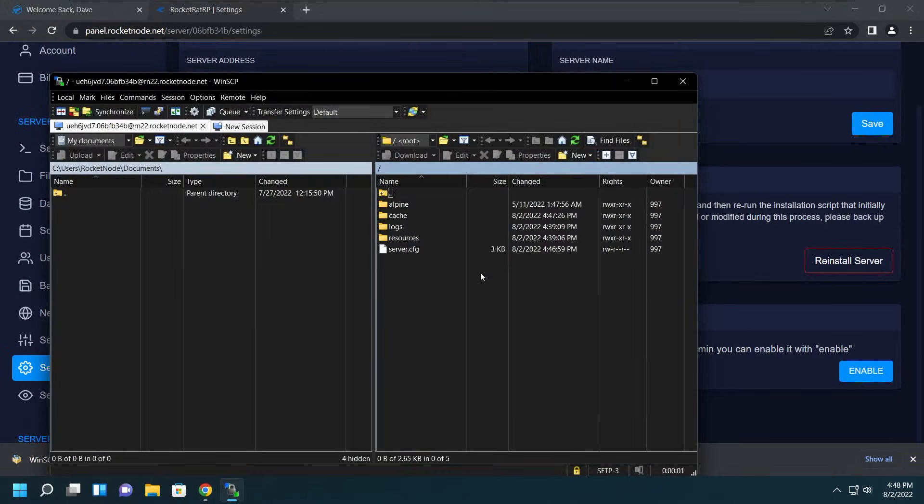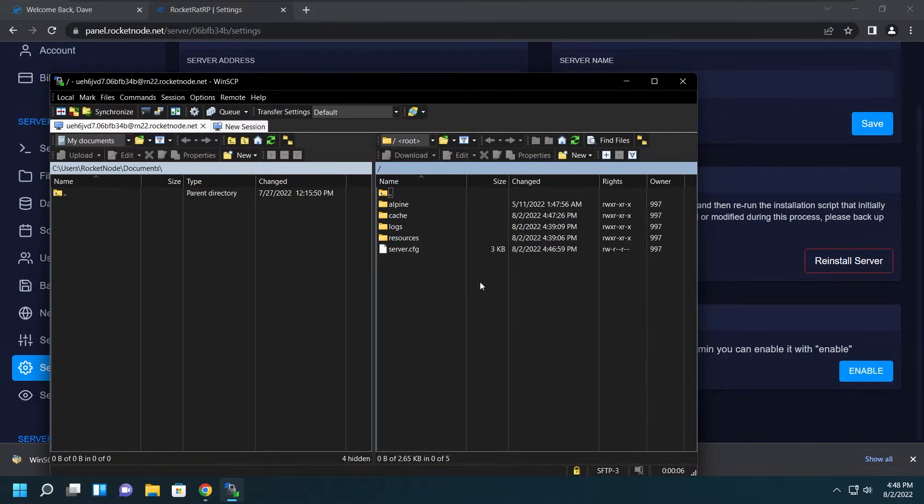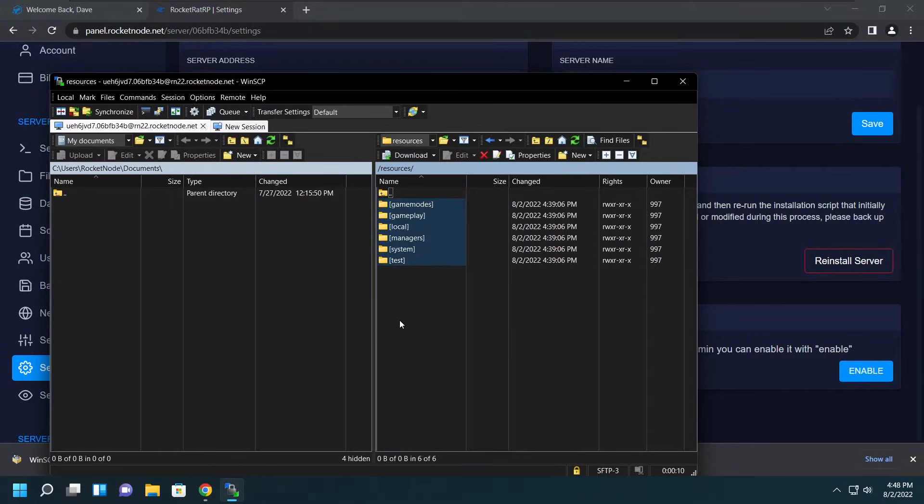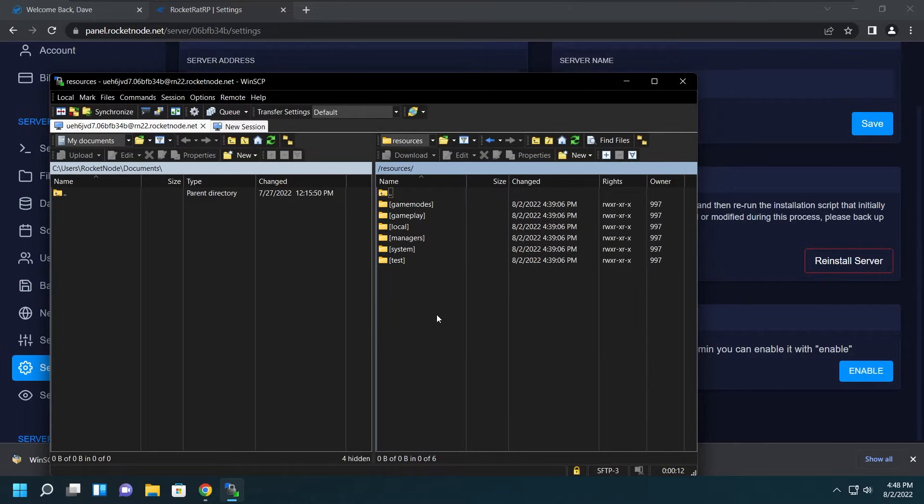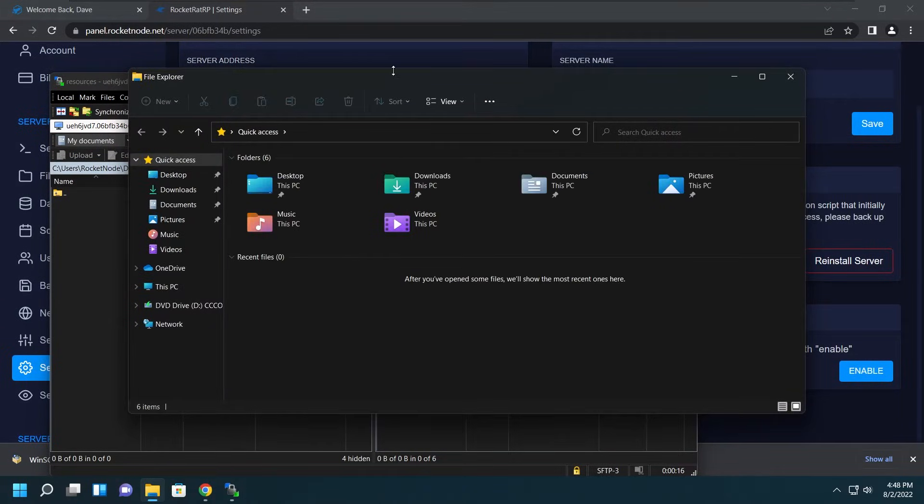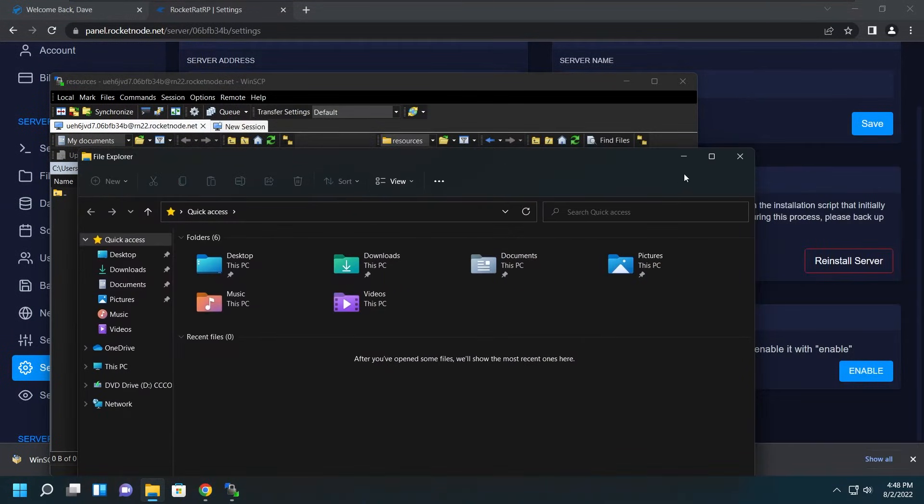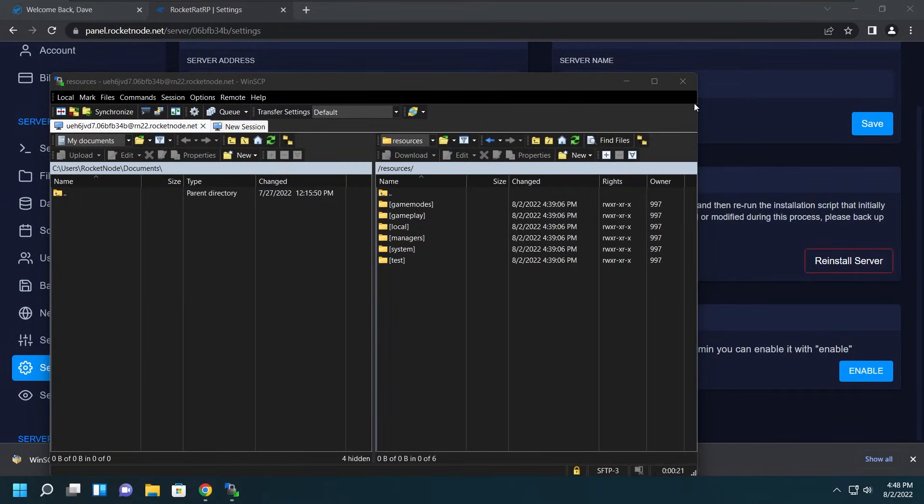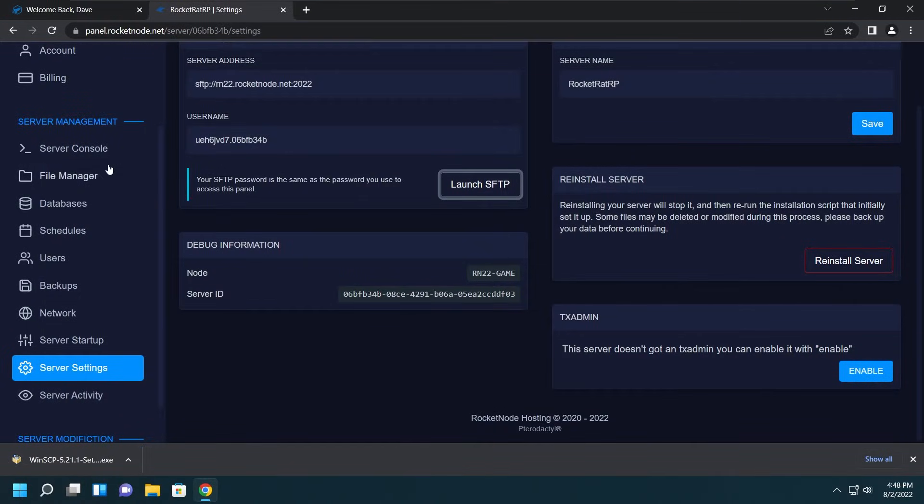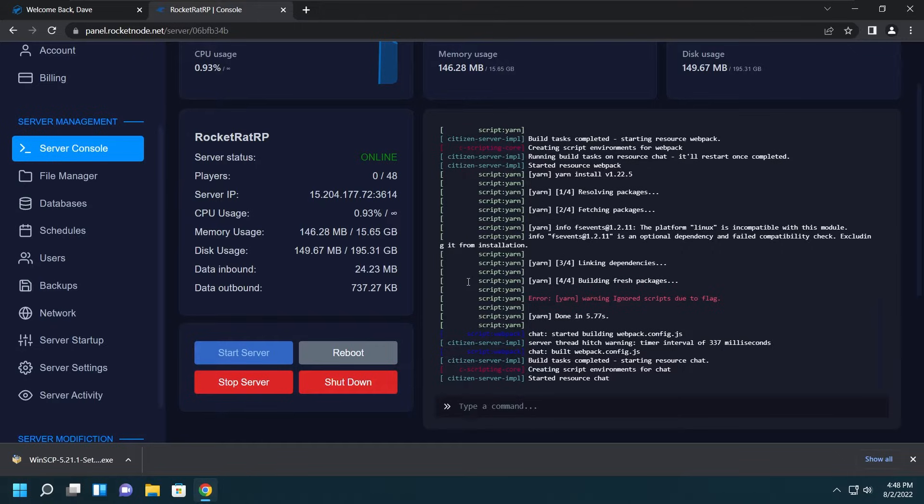Then you'll be greeted with the server files. Here you can upload your scripts, edit configuration files, or really do anything you need. You got your files here, and if you wanted to put vMenu in here, you could open up a file manager and just drag and drop vMenu's files in there. So that's pretty much it on how to put server files or something in the server.